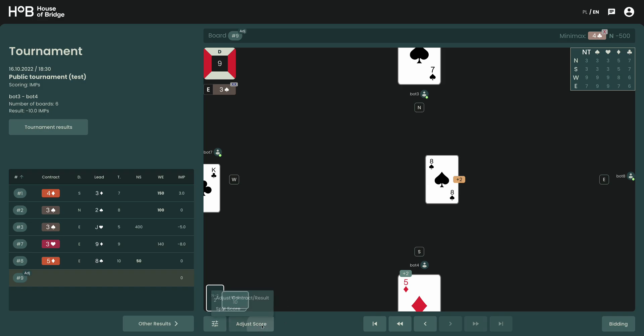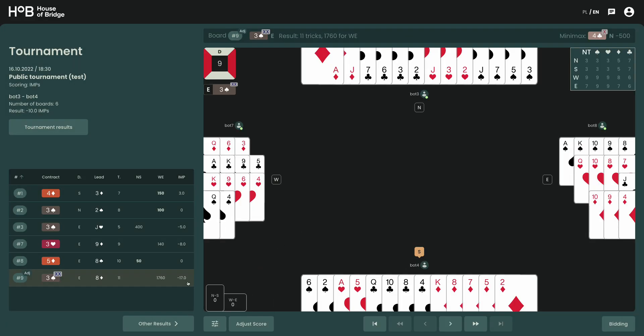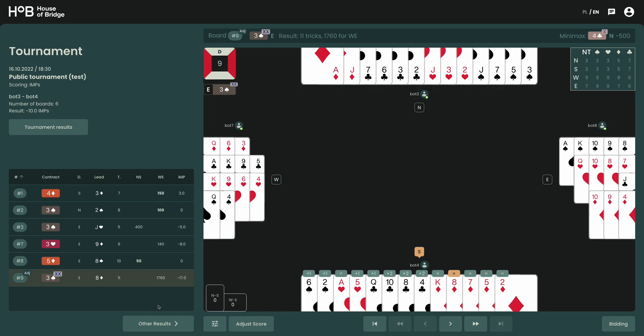So we hit adjust score and use adjust contract result: three spades redoubled, declarer East, lead 8 of diamonds already indicated, and let's set the number of tricks to 11. Adjust. And you can see that from the perspective of the result is now minus 17, which seems a bit more rational.